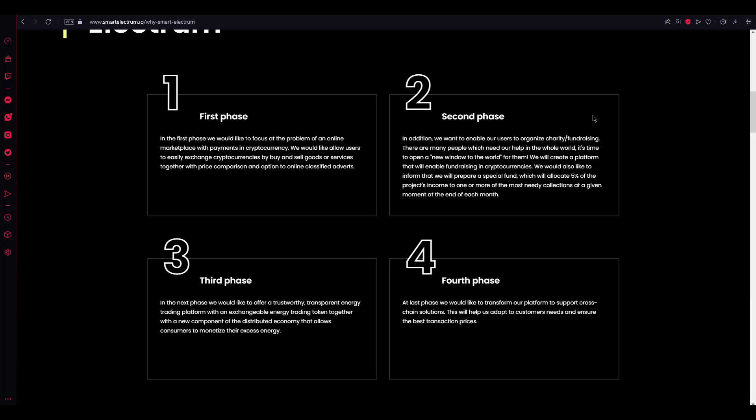In the second phase, in addition, we want to enable our users to organize charity fundraising. There are many people which need our help in the whole world. It's time to open new windows to the world for them.